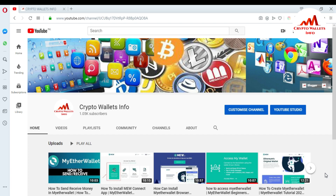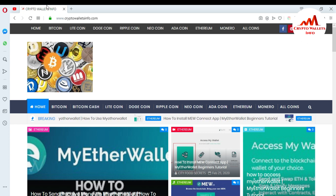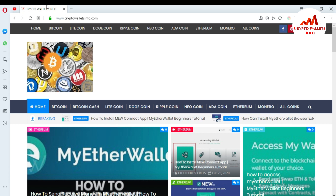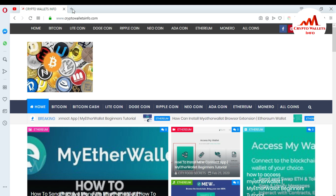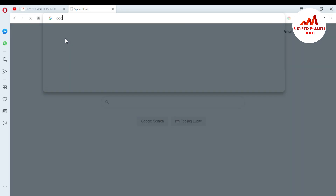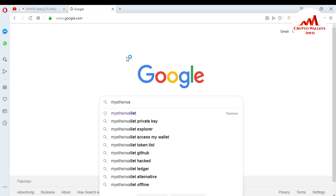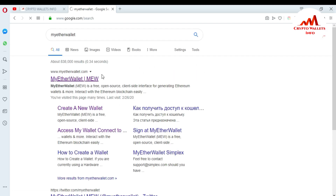You can also visit my website, cryptowalletsinfo.com, to get more information about coins. Now I'm going to open my MyEtherWallet account using my mnemonic phrases. I'm opening Google and in the search bar I type MyEtherWallet.com, then click on the first link.